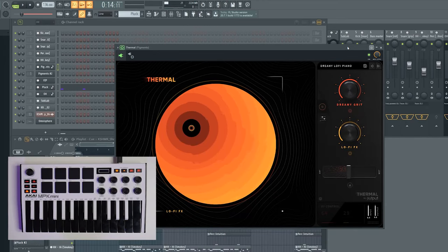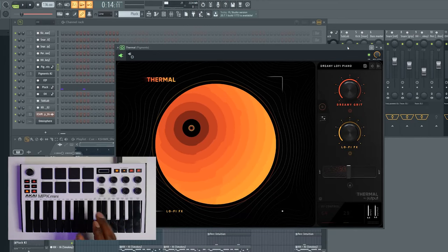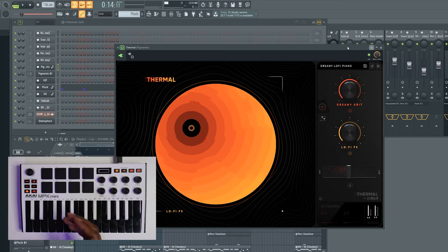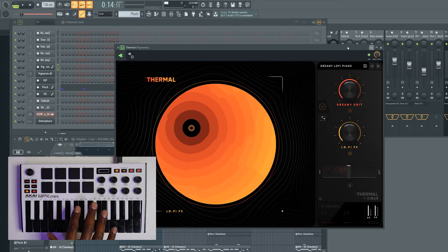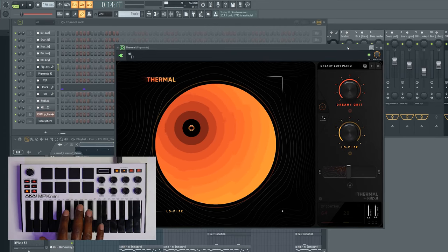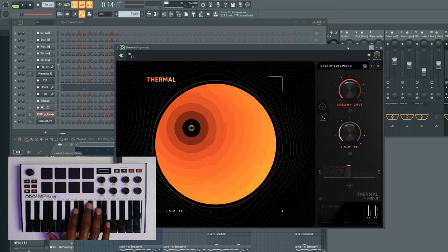You're also going to need to download the Albi template. I'm going to include a link in the description where you can download it. Now that we've got that out of the way, let's actually get into how to set this up.